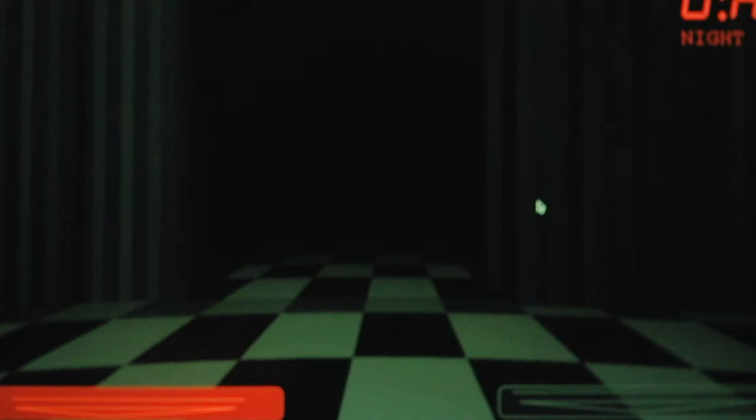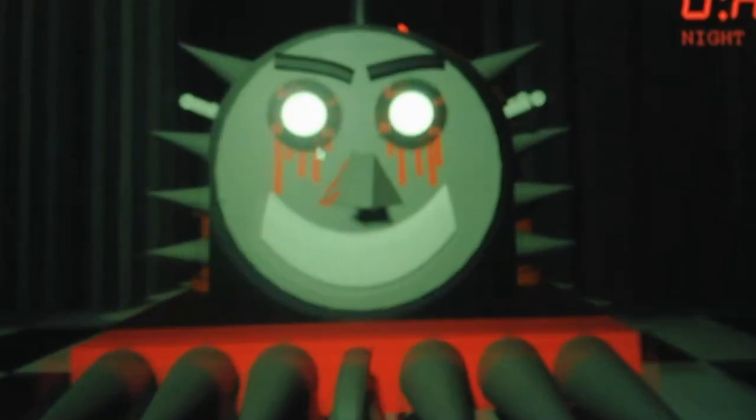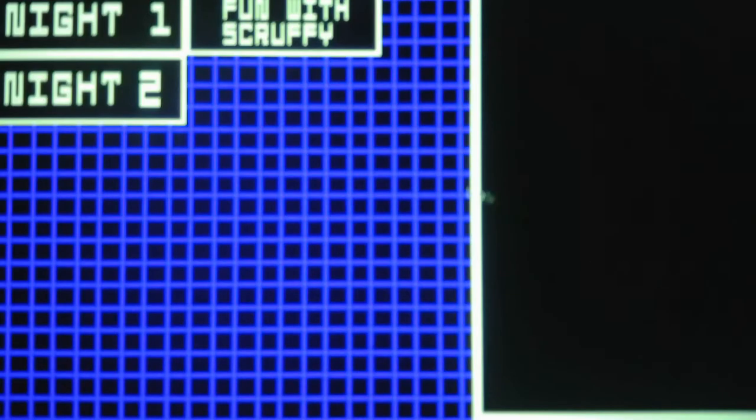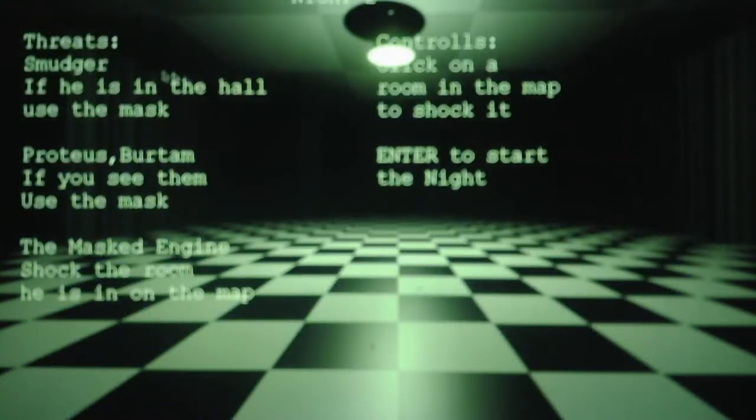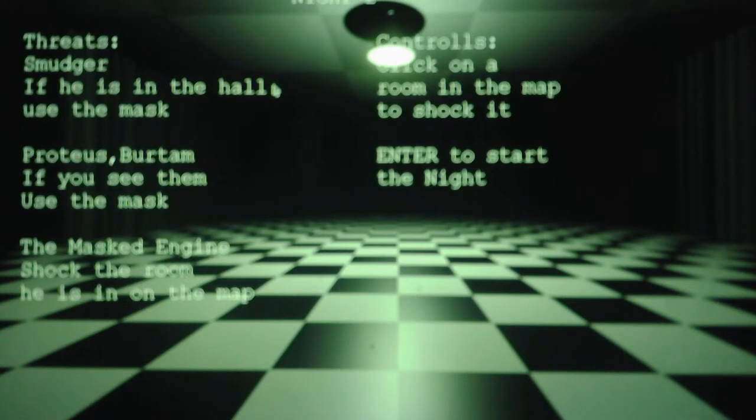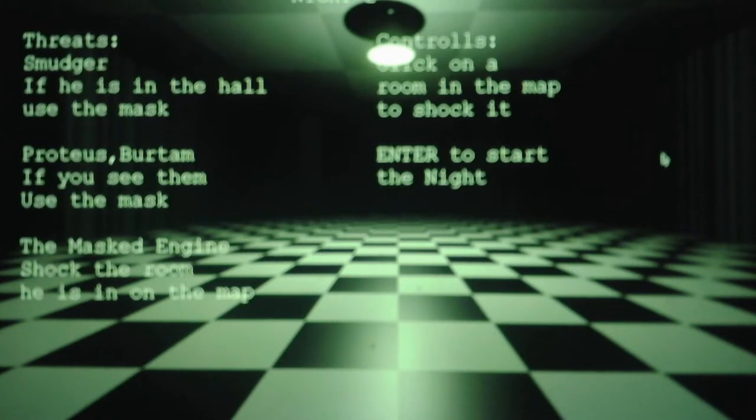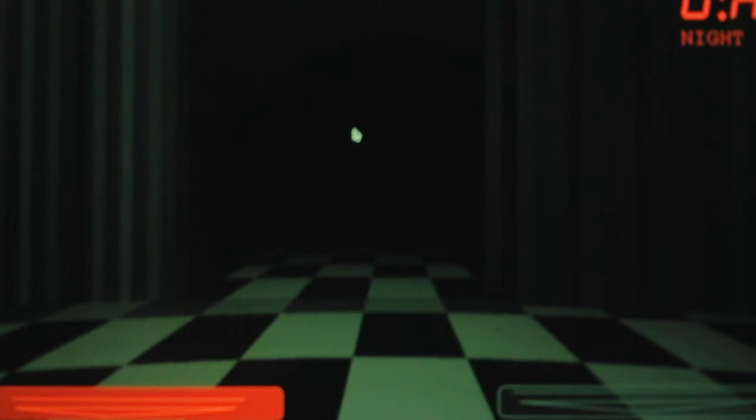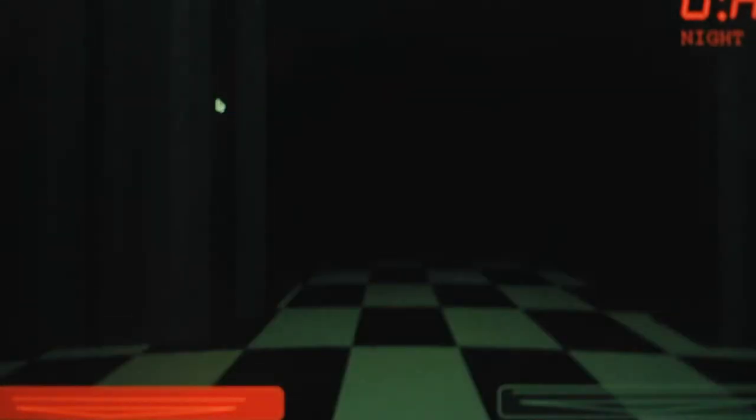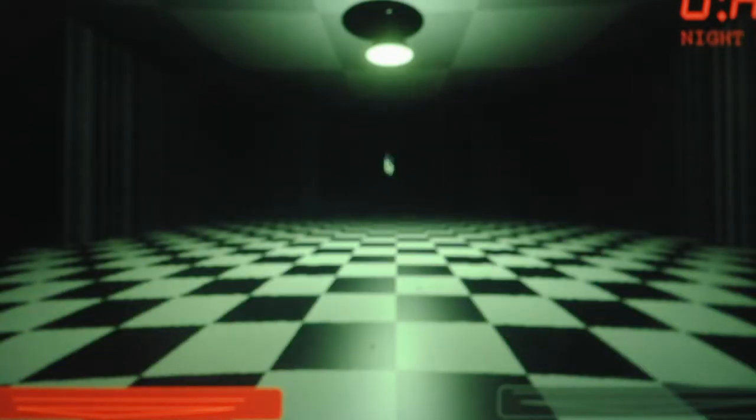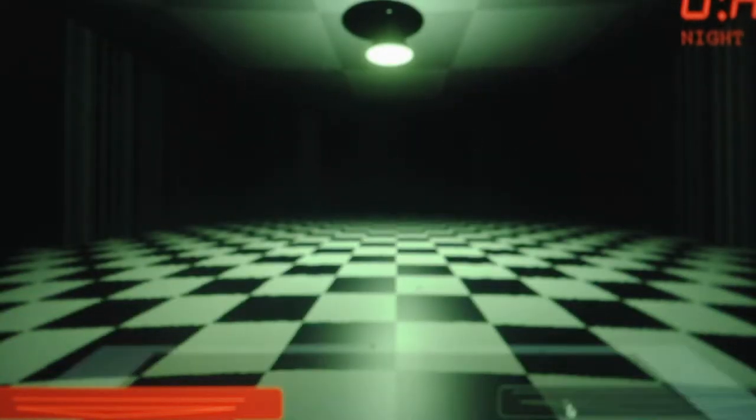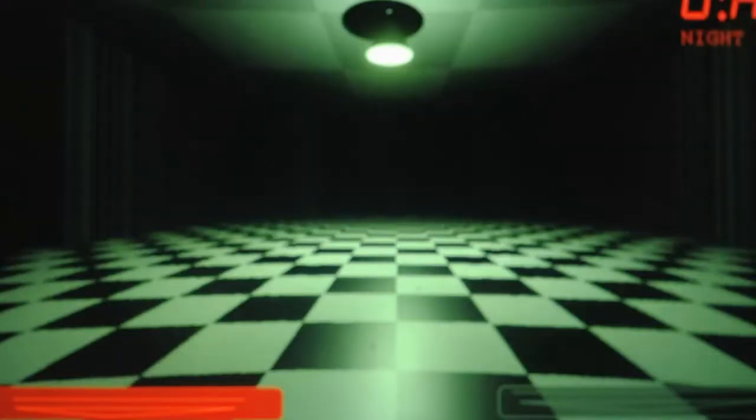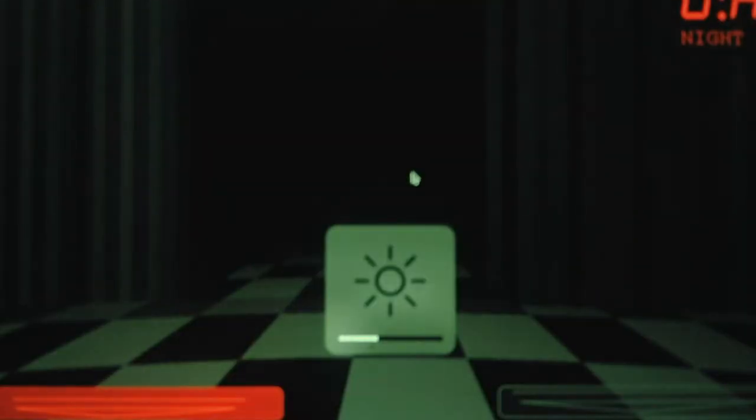And then how am I going to know when the masked in? Okay, how was I supposed to know that Bertram was there? Do we have like a flashlight or something that we can use? Okay, how am I supposed to know when Smudger, Proteus, and Bertram show up? Do I just have to look in the hallways? Okay, this is confusing.